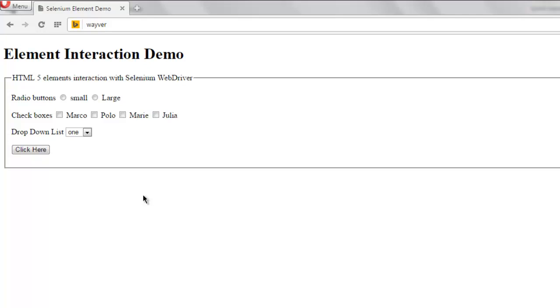Hi there, in this video I'm going to show you how to check whether a checkbox is present or not using Selenium C# assertion. This is my web page where I have these four checkboxes and I'm going to check whether one of them is selected or not.